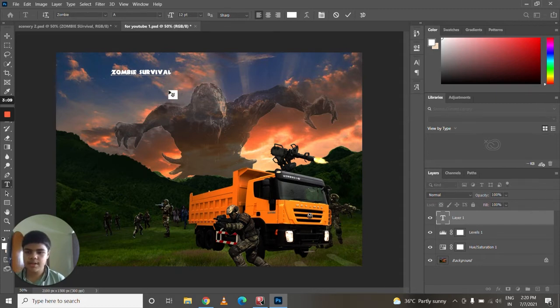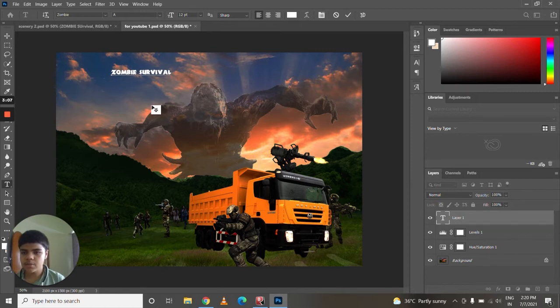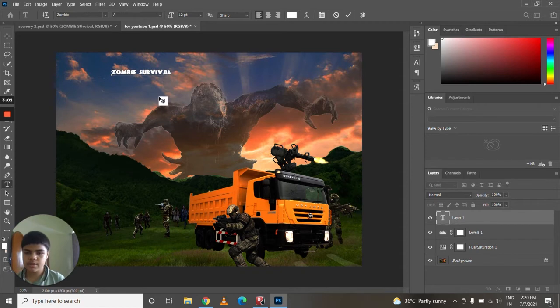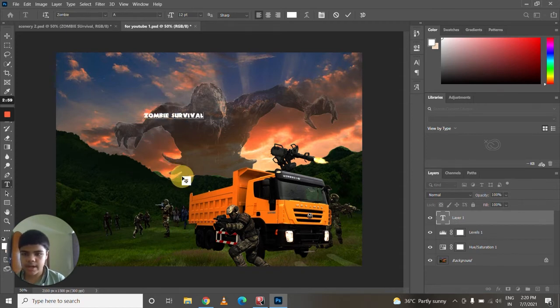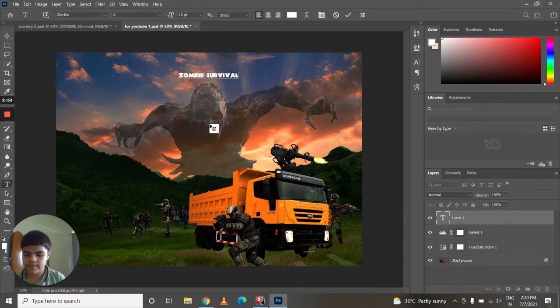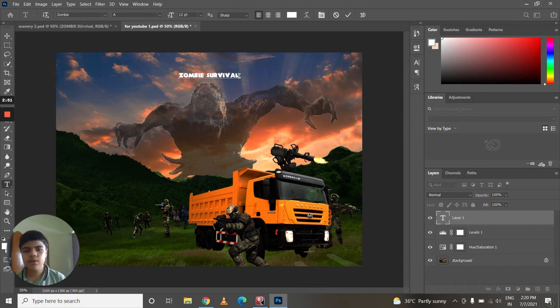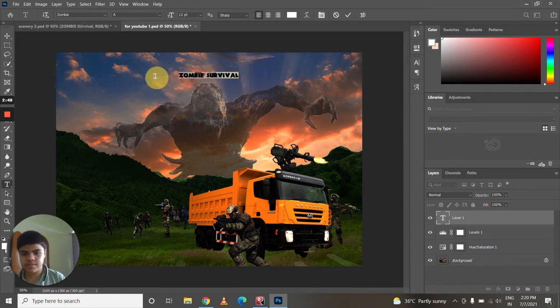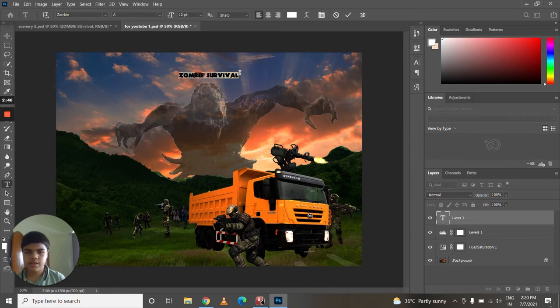can see here the cursor turns into the move tool when it is not near the text which you have written. So just click anywhere you want, drag it, and you can see that the text also moves. Now you can change the color of the text by selecting the